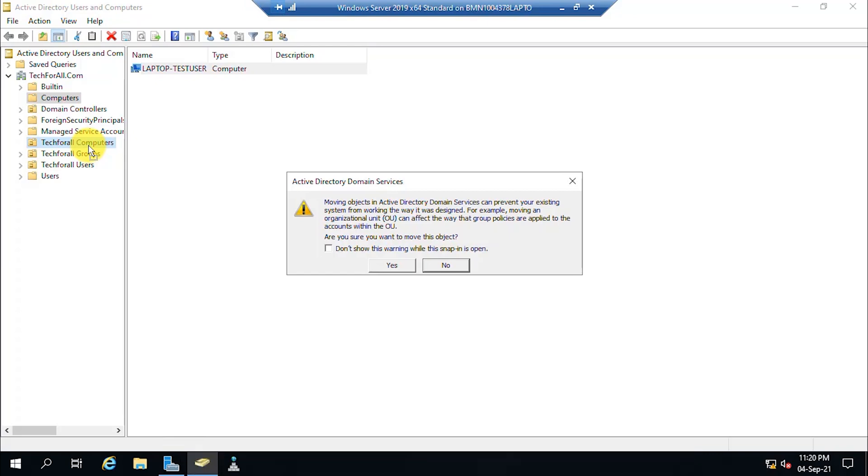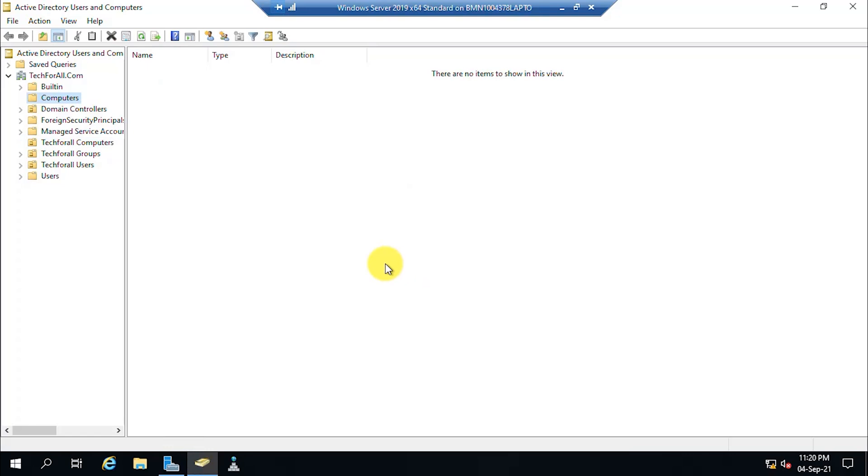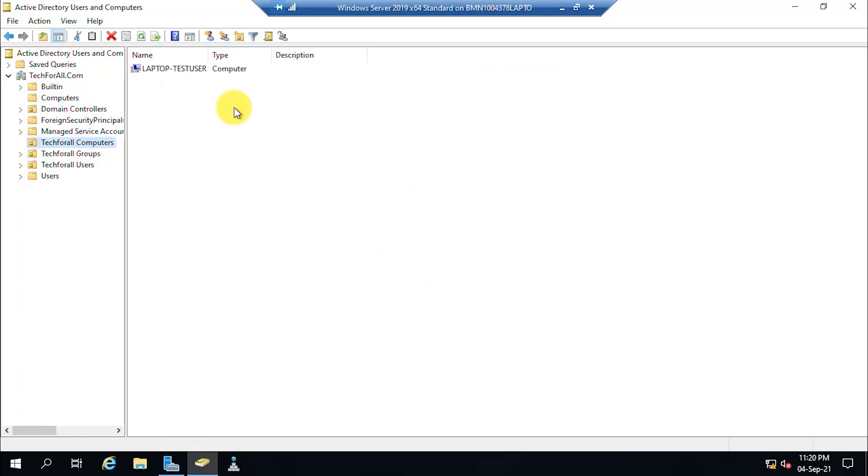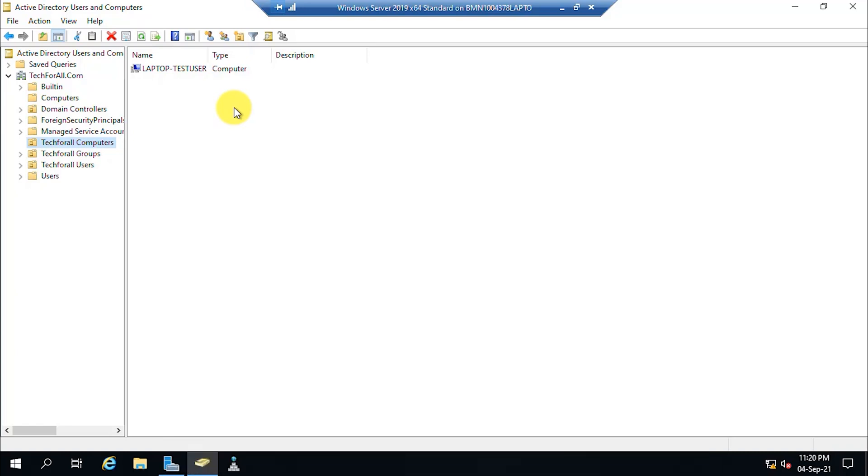Click the Yes button to move the computer to the OU. And that's all for today. If you need any help, comment down below and I will get back to you as soon as possible. I will catch you very soon with another video. Till then, have a nice time.